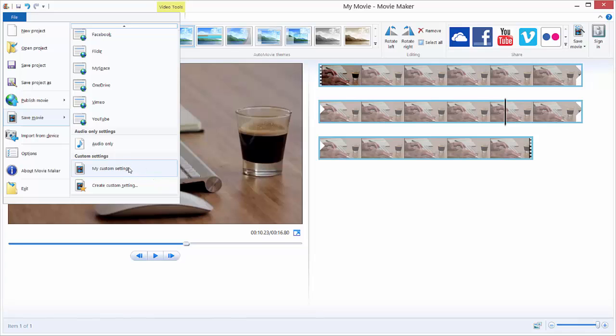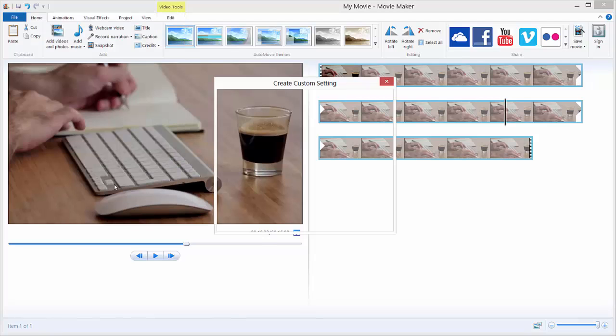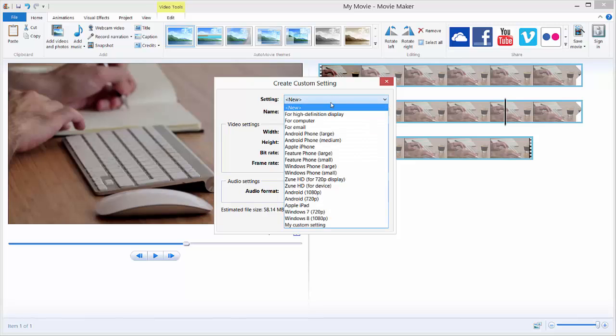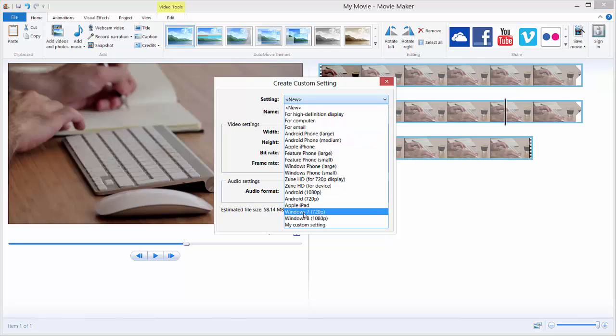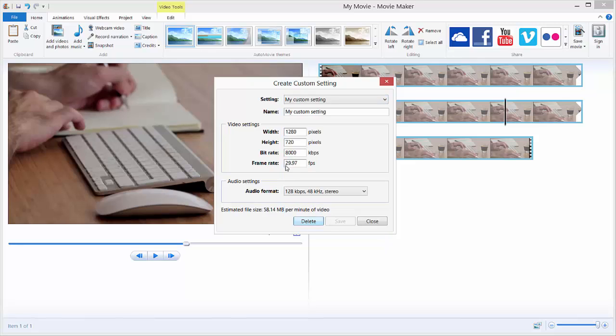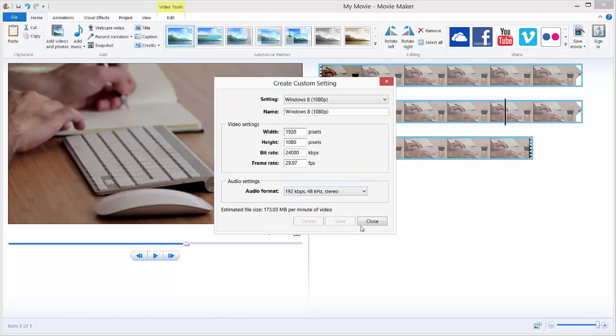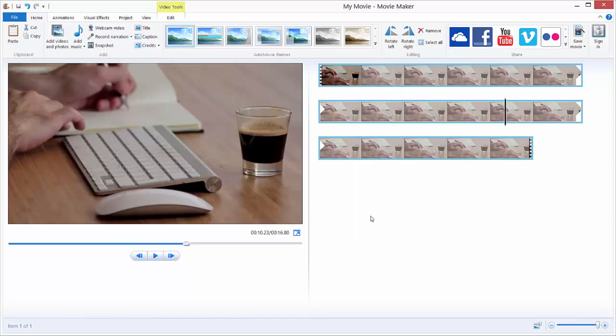So how to delete this one if you want to make another? Just click again Create Custom Setting, and in this drop-down pane you just search for your new setting. It's usually the last one. It's My Custom Setting. I click it and just hit Delete. Are you sure? I'm sure, yes. And just hit Close, and there is no more custom settings.